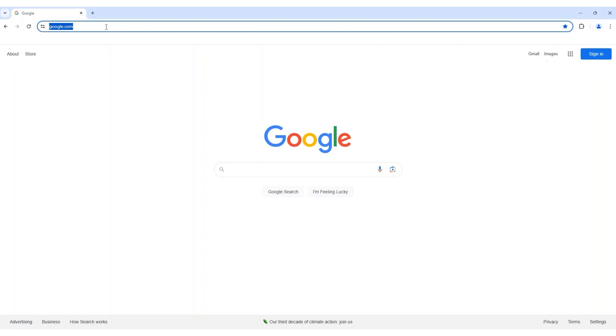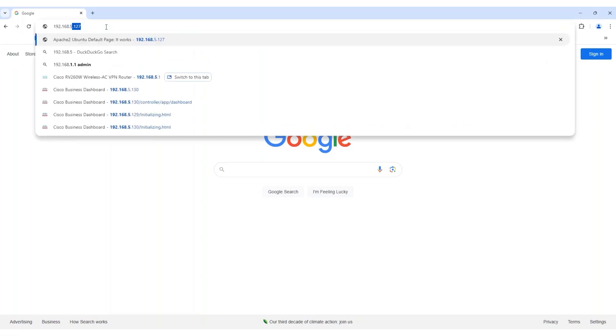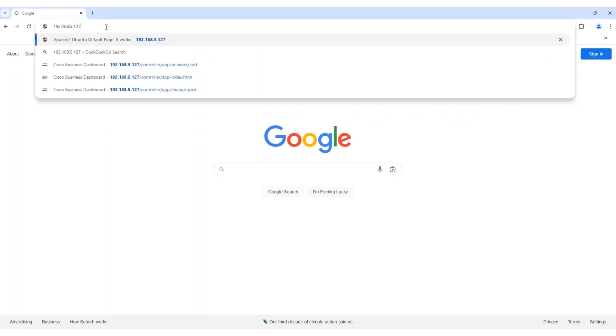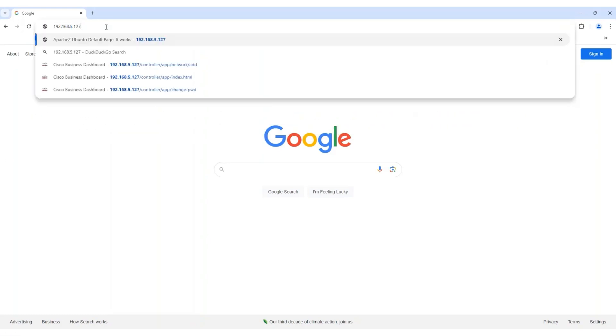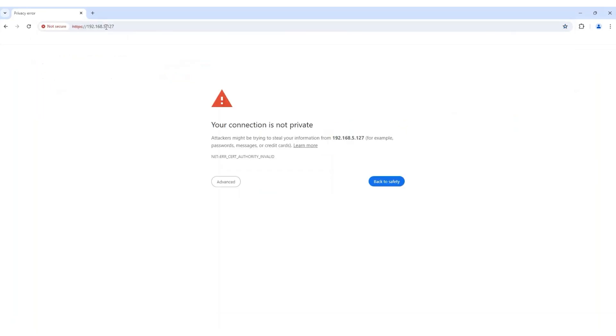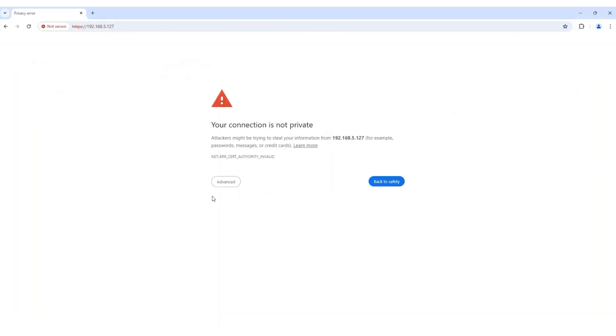To access the web server of the CBD, enter the DHCP-assigned administrative IP address you noted in Part 1. You may get a certificate warning during the initial setup. Proceed as necessary.